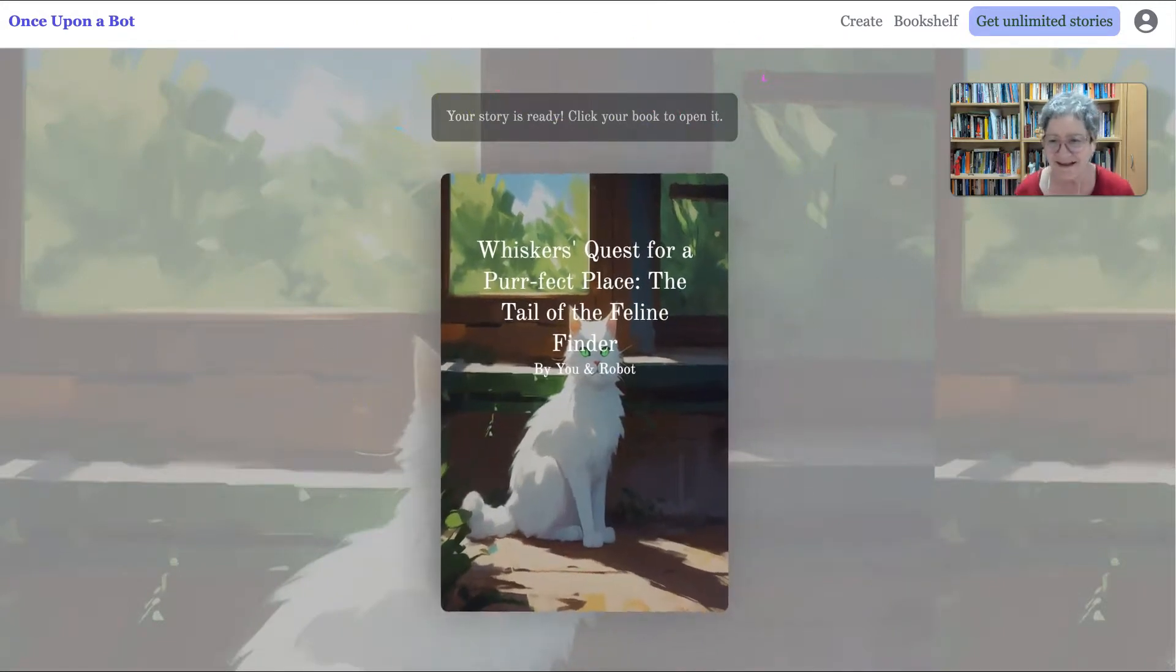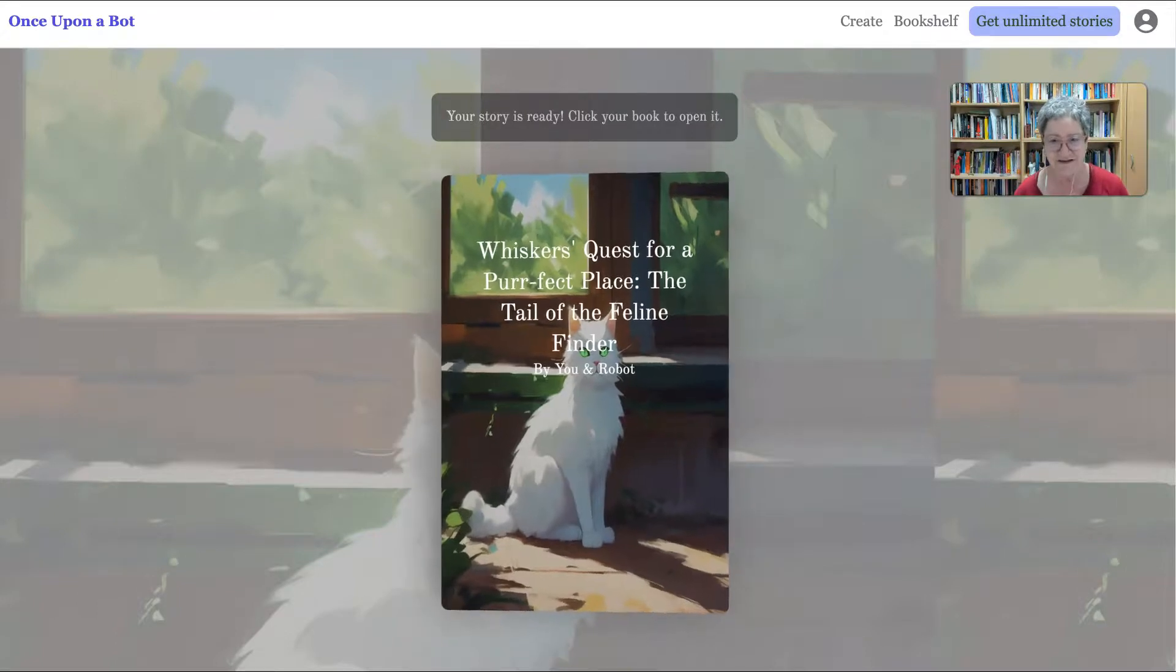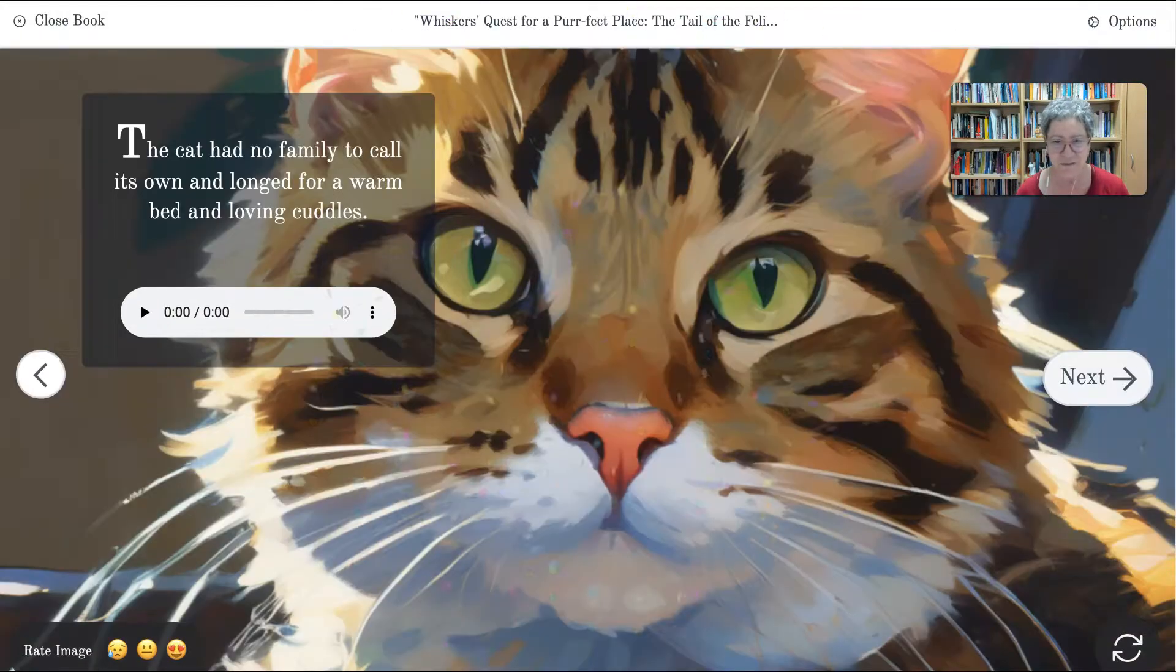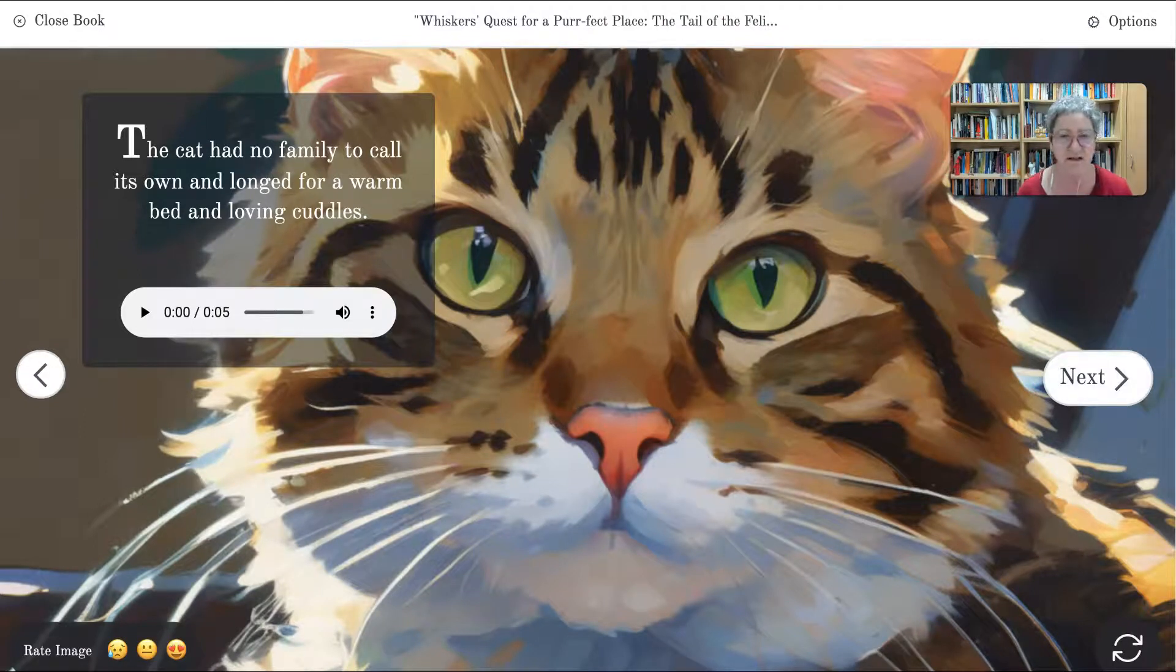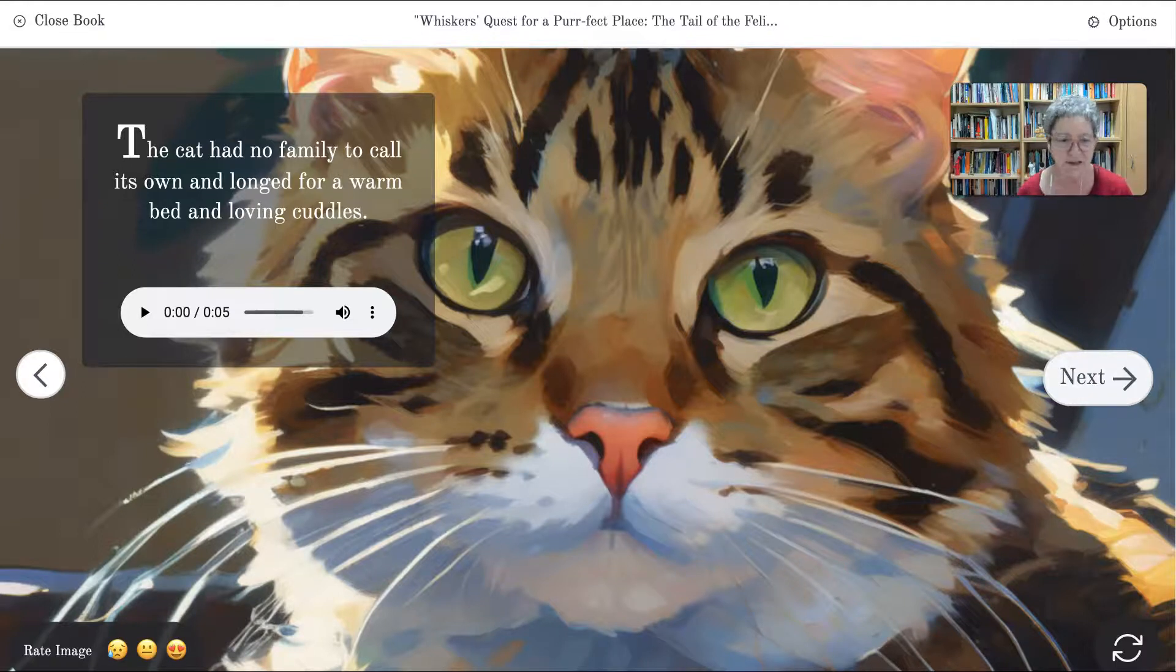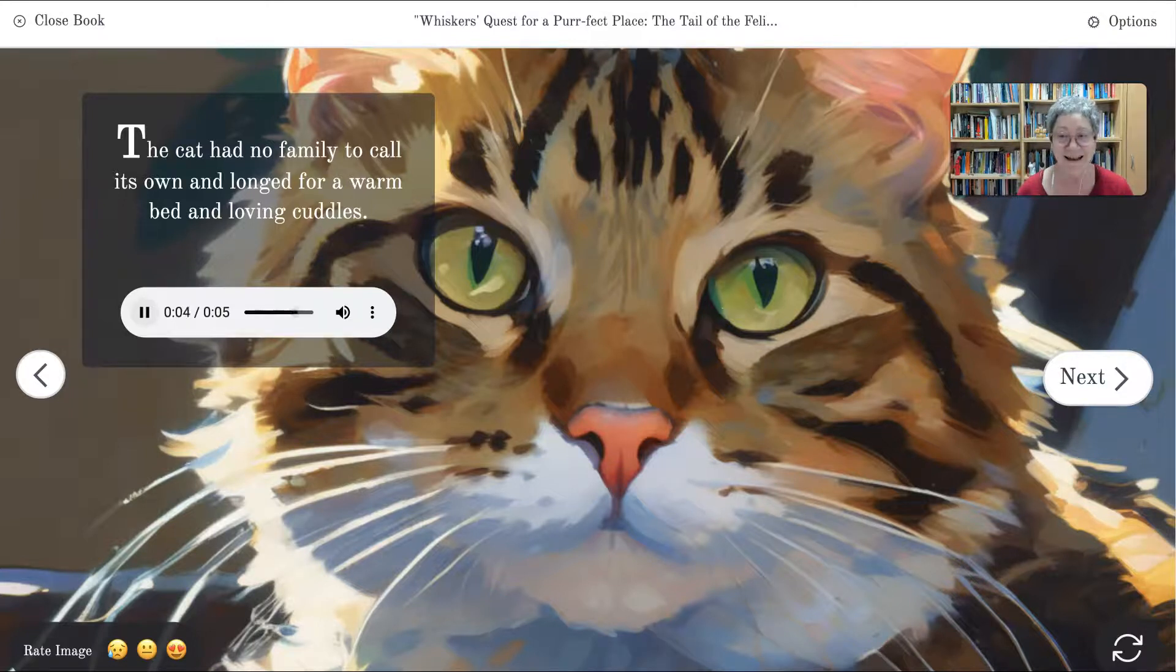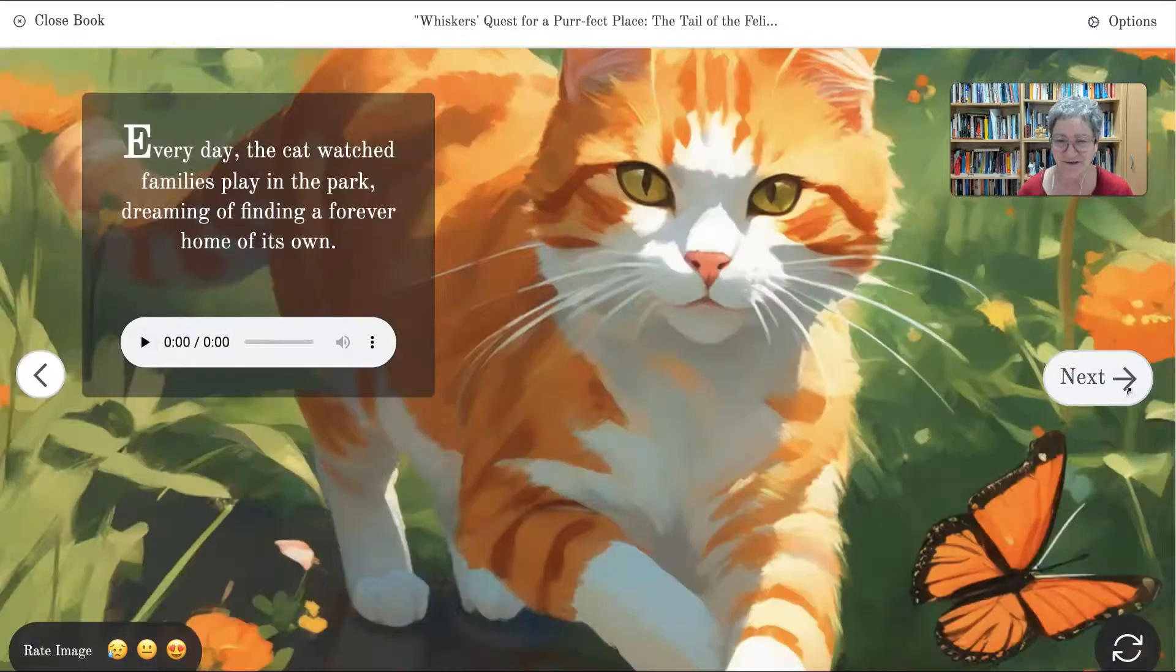Oh, isn't that lovely? I love this. So how do we open that? Next. Oh, look at that cat. Wow. The cat had no family to call its own and longed for a warm bed and loving cuddles. Oh, you can also wait. The cat had no family to call its own and longed for a warm bed and loving cuddles. I love this. I love it. The cat had no family to call its own and longed for a warm bed and loving cuddles. That's lovely. This is great for language learners.